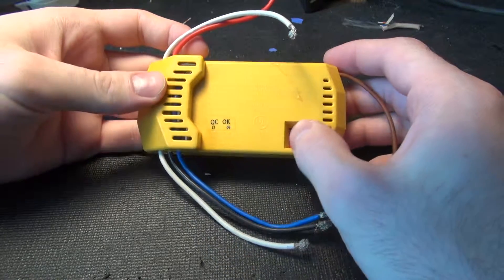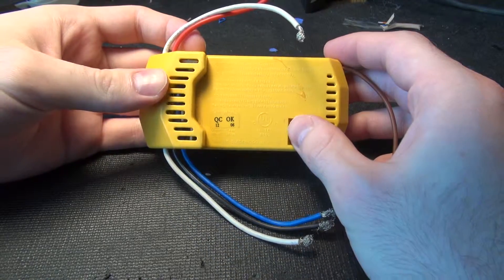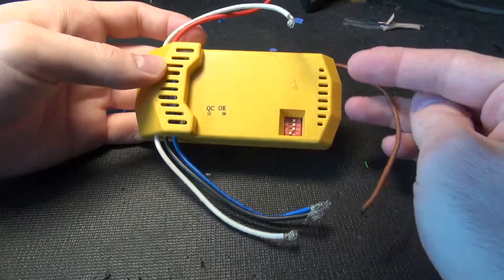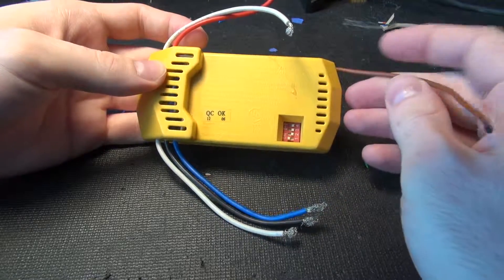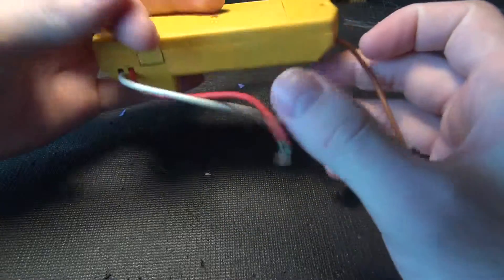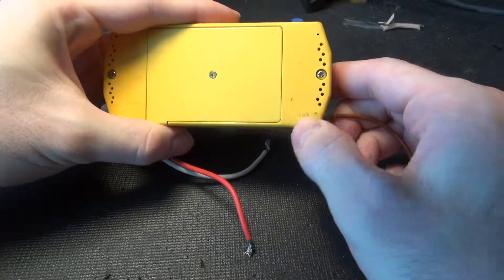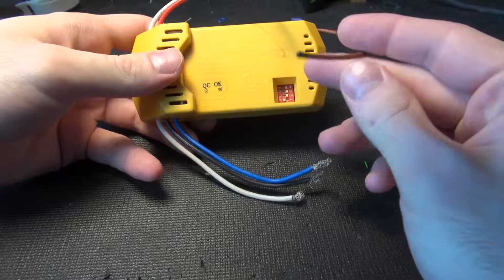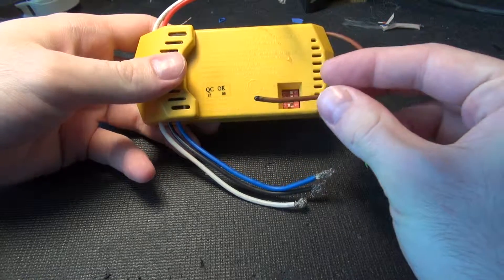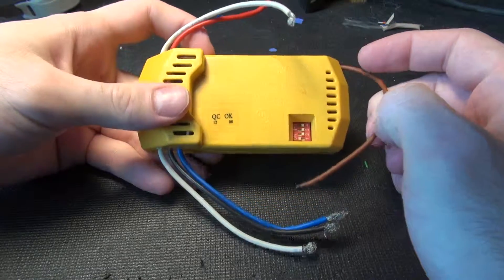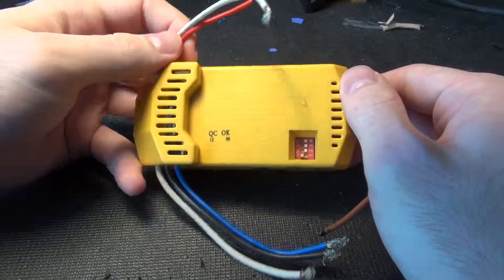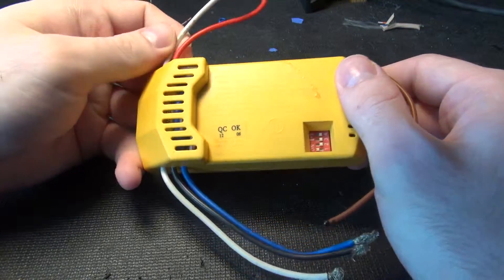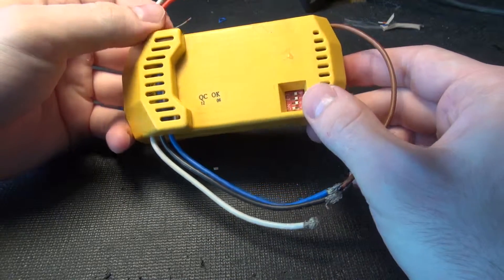So here we have a solid state fan control, and this little wire here is marked as antenna, so I'm assuming this is one of the ones that can use a remote with it.